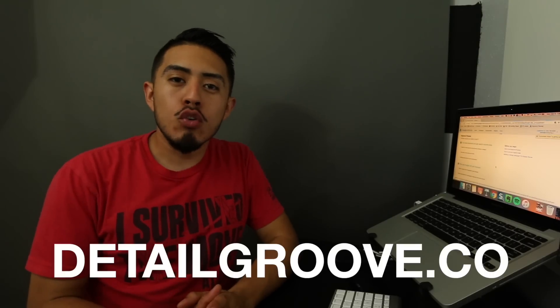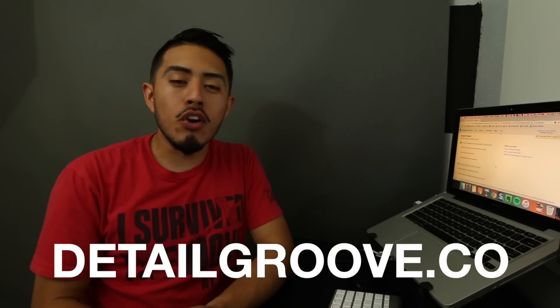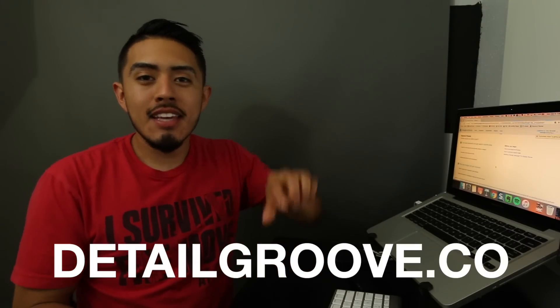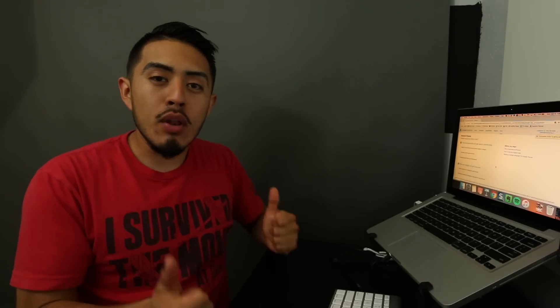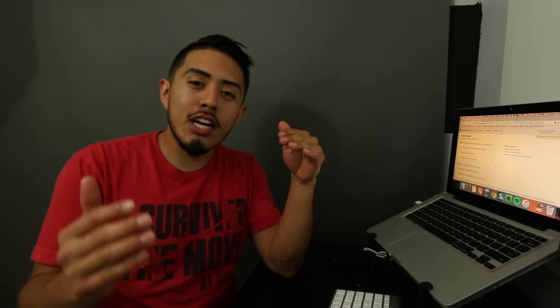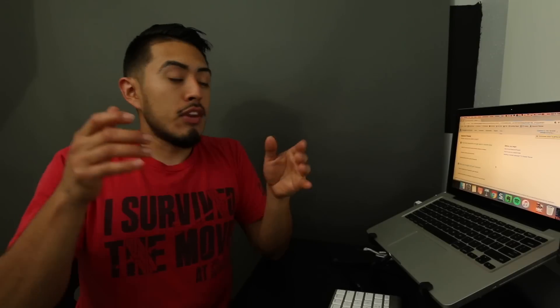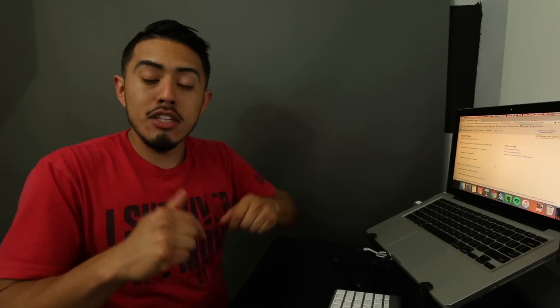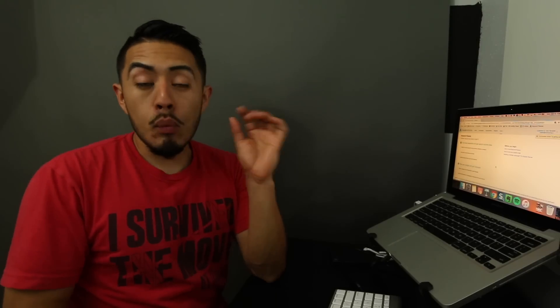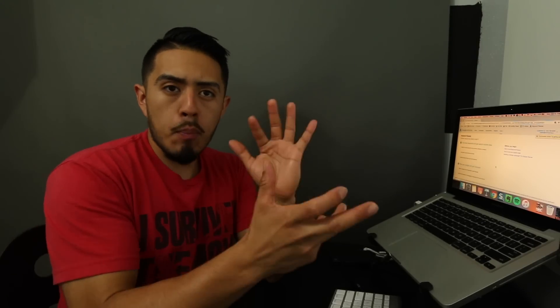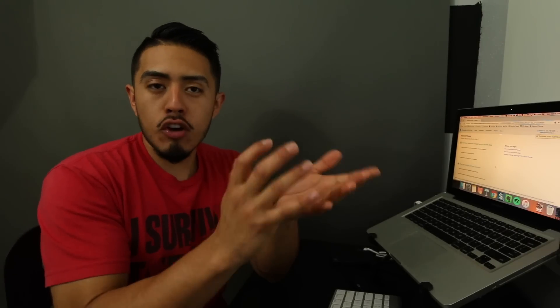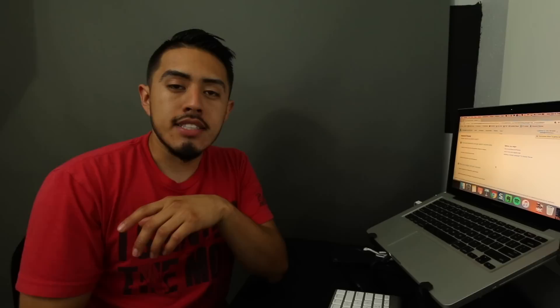So I'm Oscar with Detail Groove, where I help you start and grow your car detailing business. This video here on keyword research goes great with the ebook that I created, which you can check down below. So once you actually analyze and see what searches you want to rank for, then use the ebook I created, download that, implement the strategies, and you'll be well on your way on developing a strong foundational structure for your SEO.